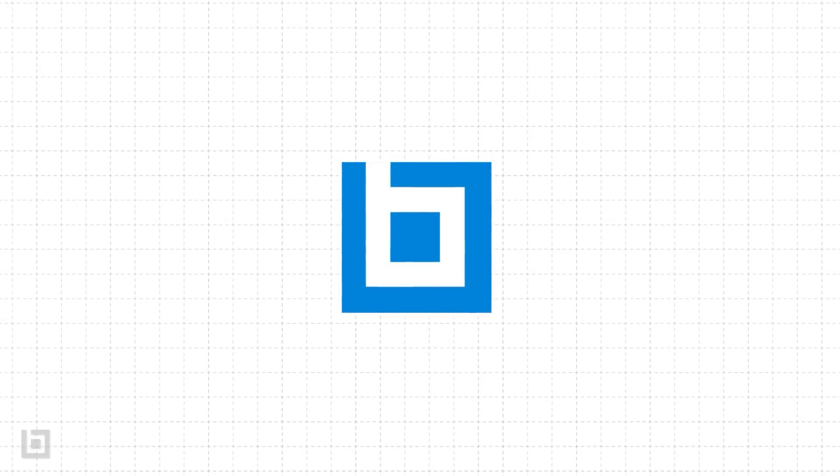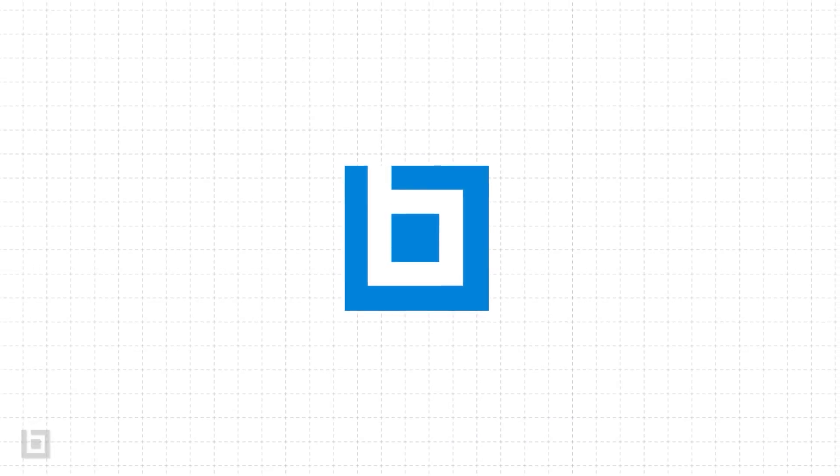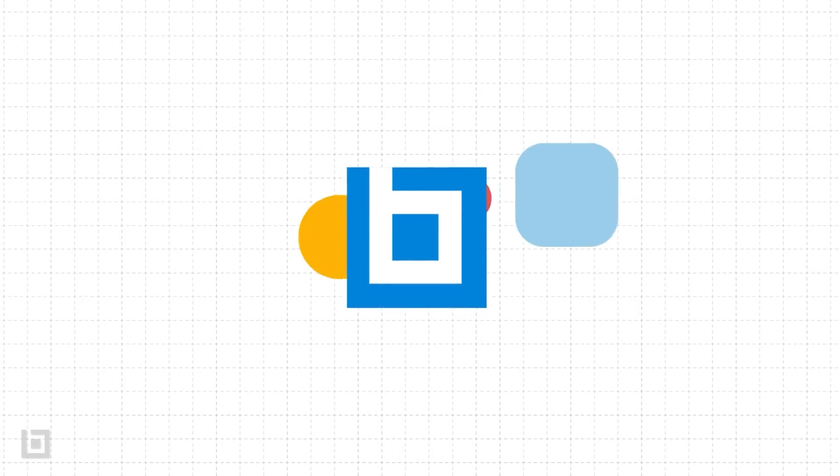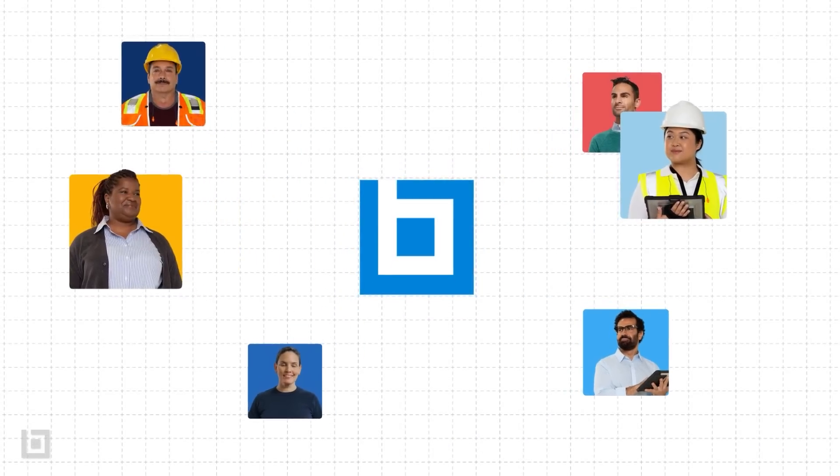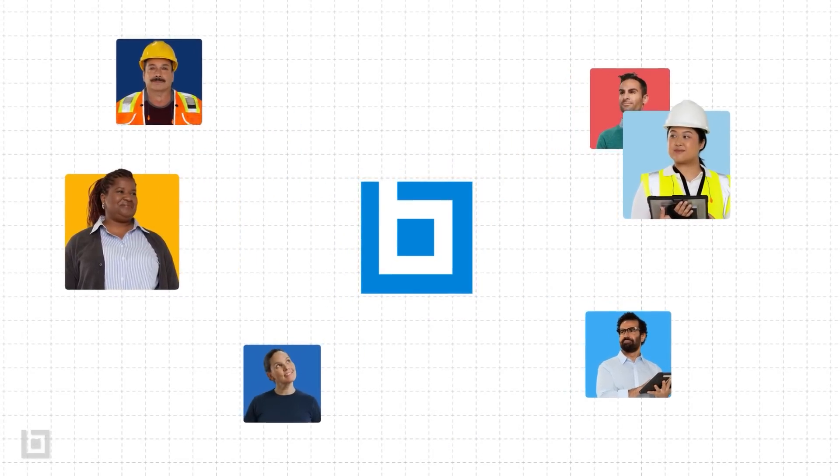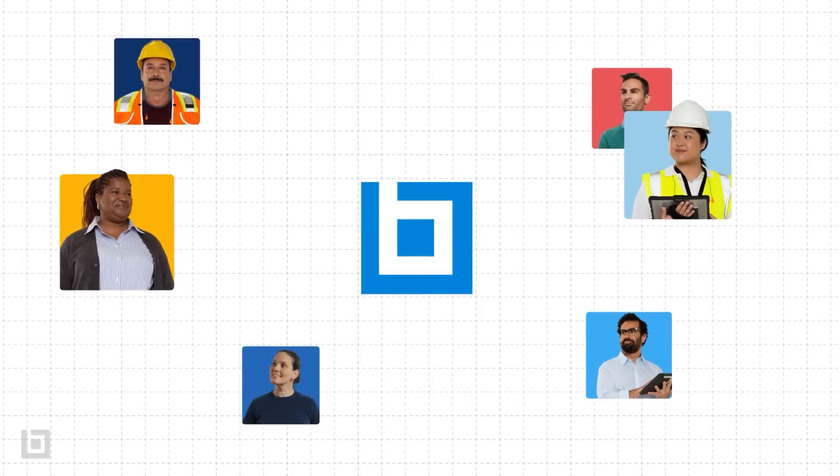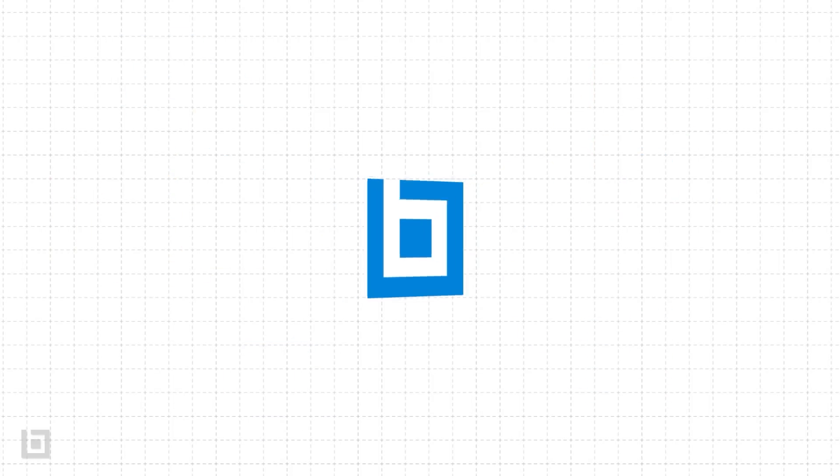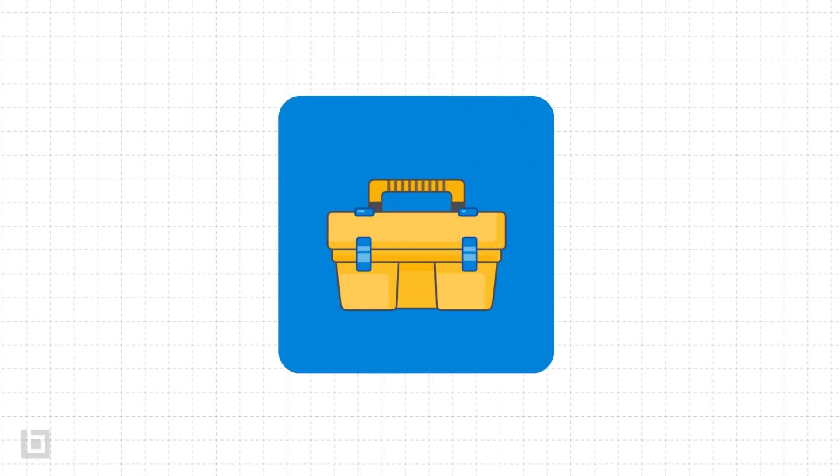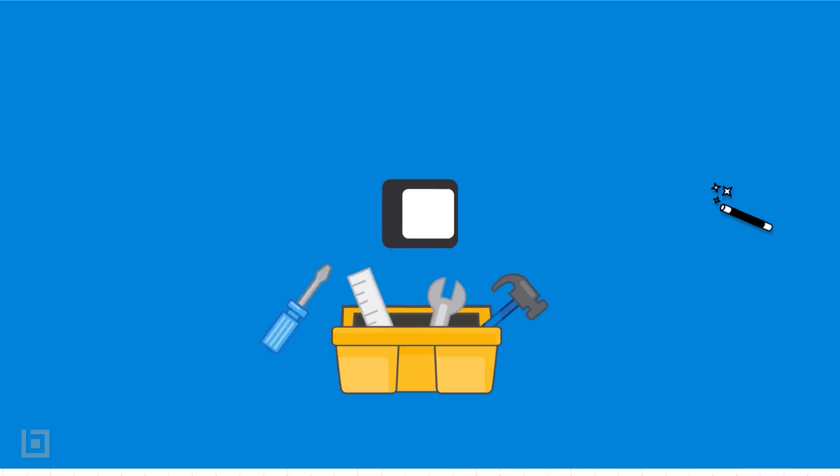Thankfully, there's a better way to build. Bluebeam is the industry standard solution for PDF markups, digital workflows, and effective project collaboration. Think of it like a magic toolbox made by and for industry pros like you.